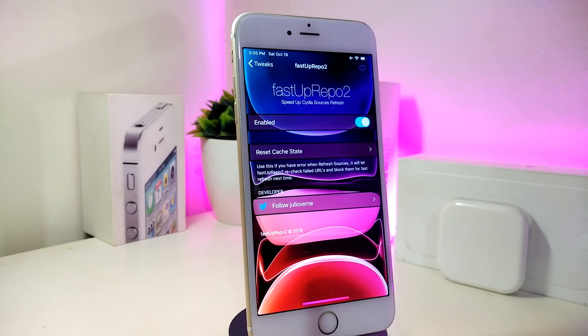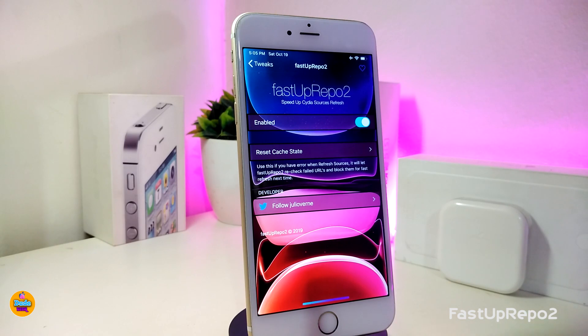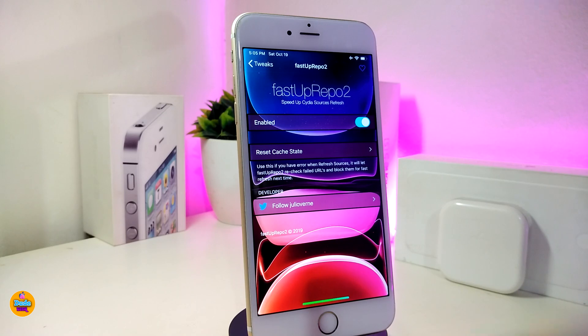Let me go ahead and start talking about the first one. The first one will be called FastUp Repo 2. This will pretty much refresh your sources or the repos that you have in your jailbroken device much faster.